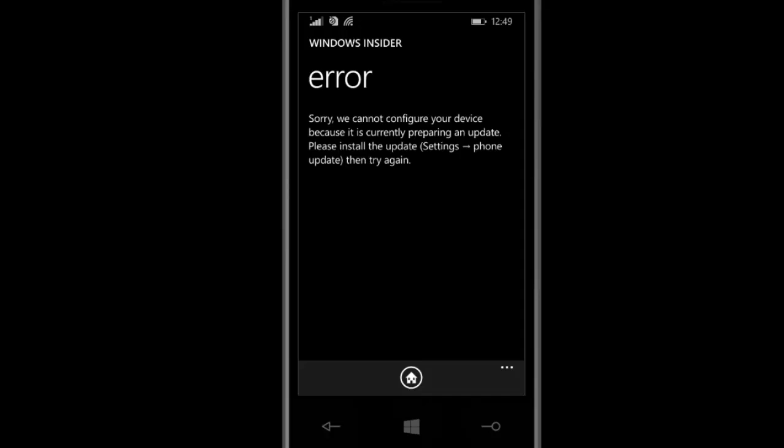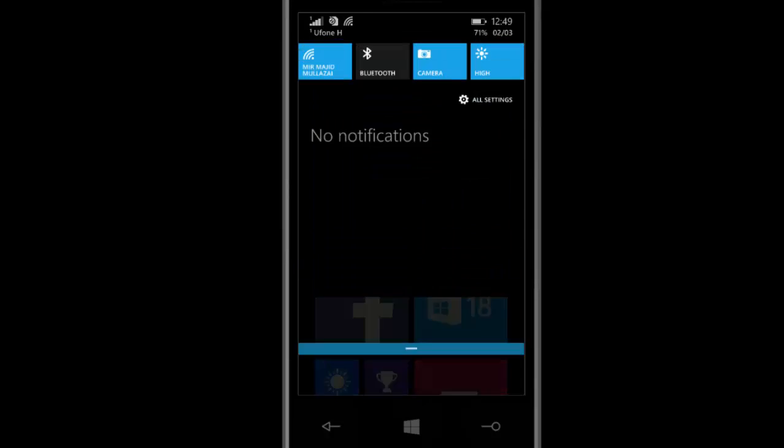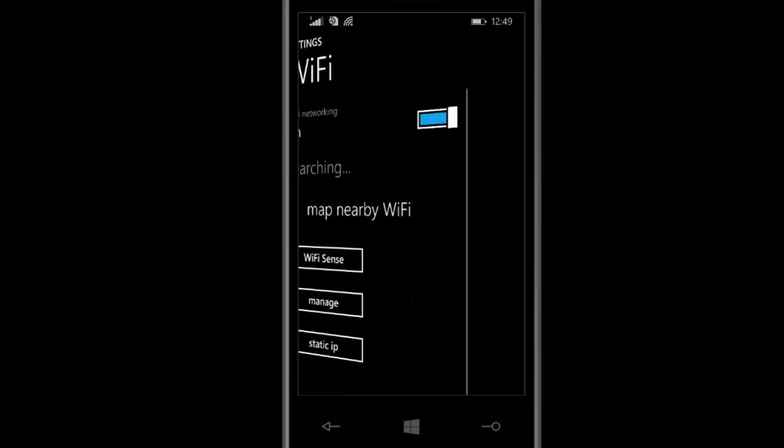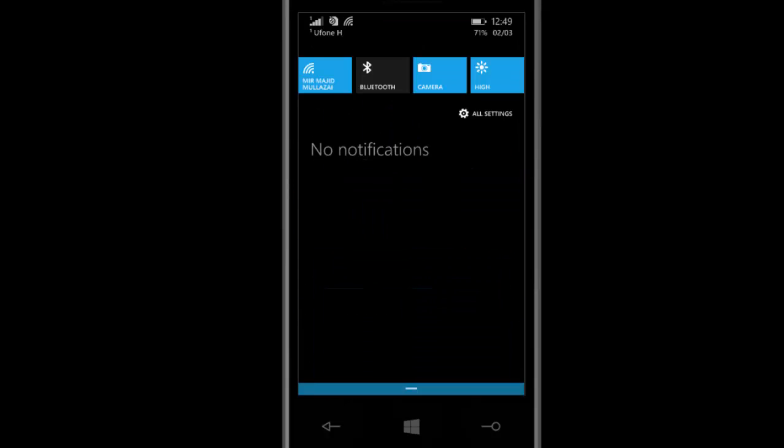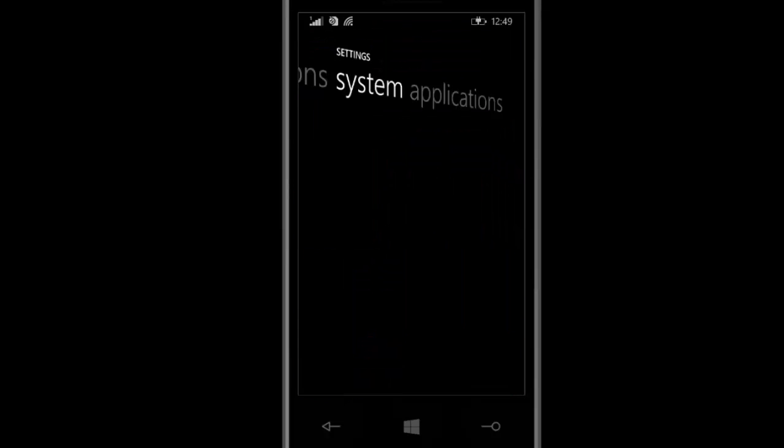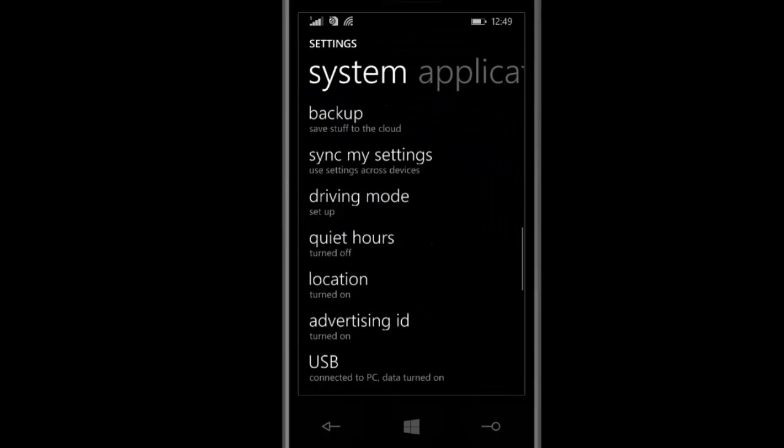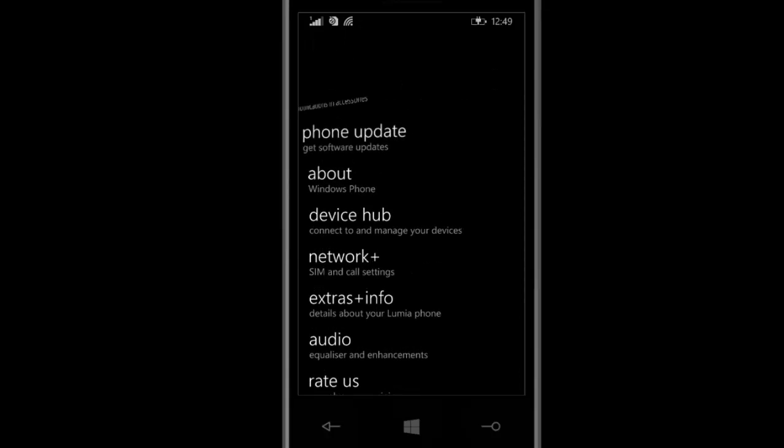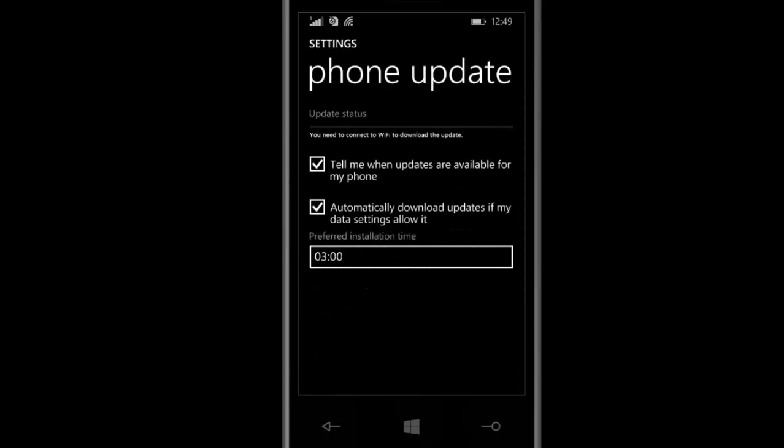After rebooting your mobile, go to all settings. After going to all settings, go to phone update. It will give you a download option and automatically check for updates.